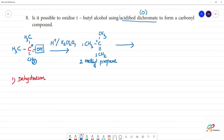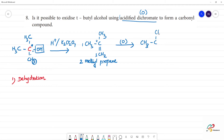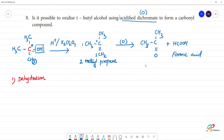On oxidation with potassium dichromate, the double bond compound yields a carbonyl compound. We get a mixture: CH₃–C(=O)–CH₃, which is acetone, plus HCOOH, which is formic acid.